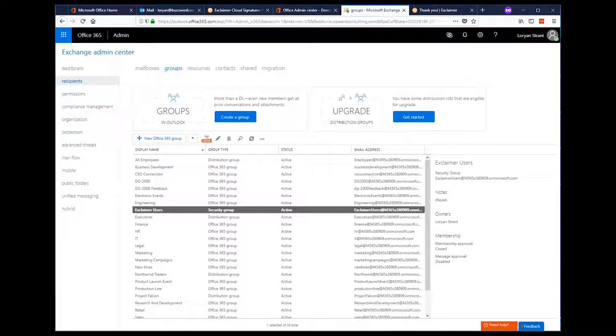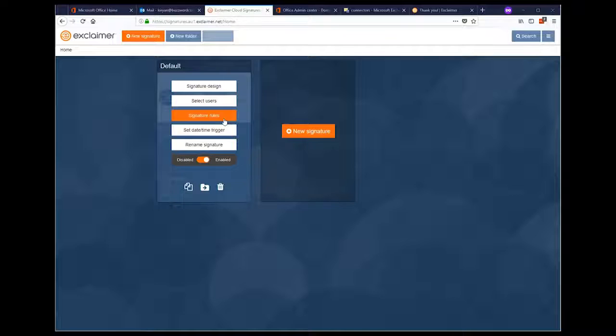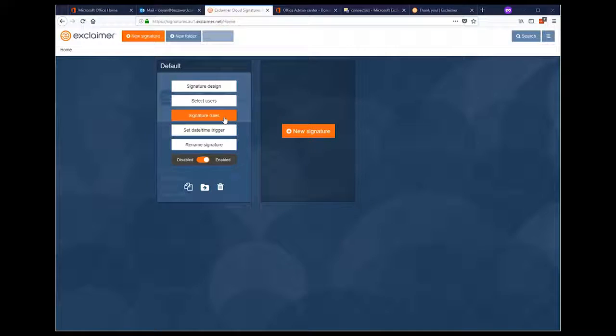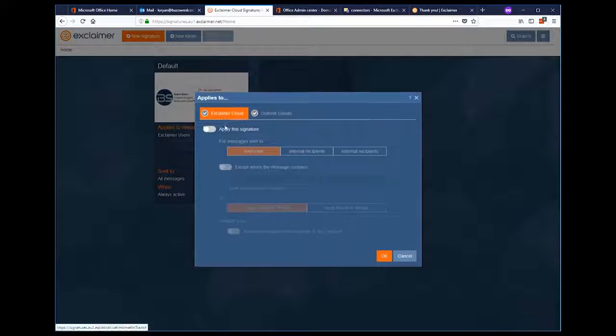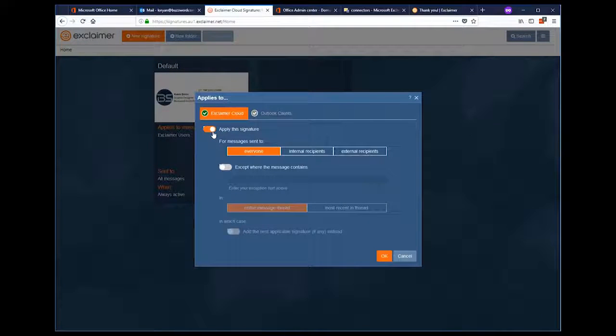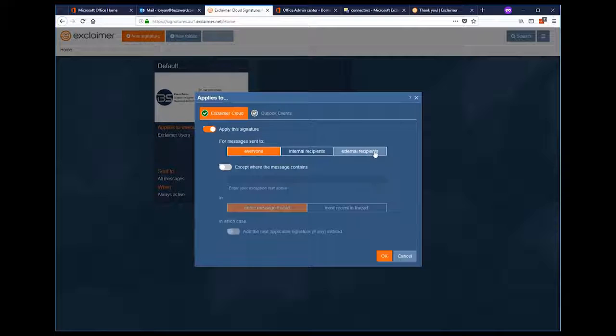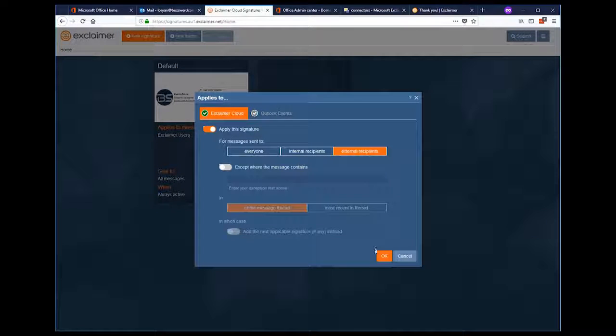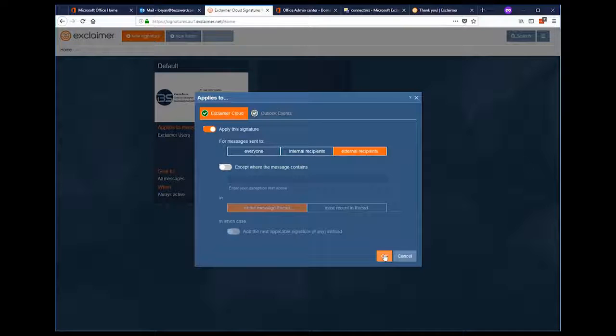One thing we also need to do is to define when we want our signatures to be applied. Generally, you're going to only want signatures to be applied when emails are sent to external recipients. We've also got some other options here like the ability to stop signatures being added when it detects specific text in the email, but we'll leave that for now.